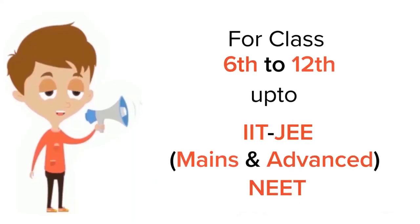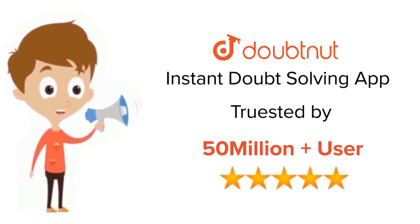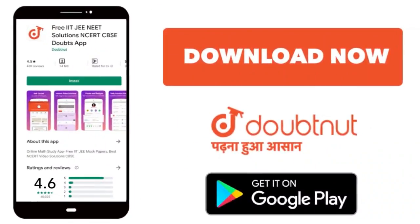For class 6 to 12, IIT-JEE and NEET level. Trusted by more than 5 crore students. Download Doubtnet app today.